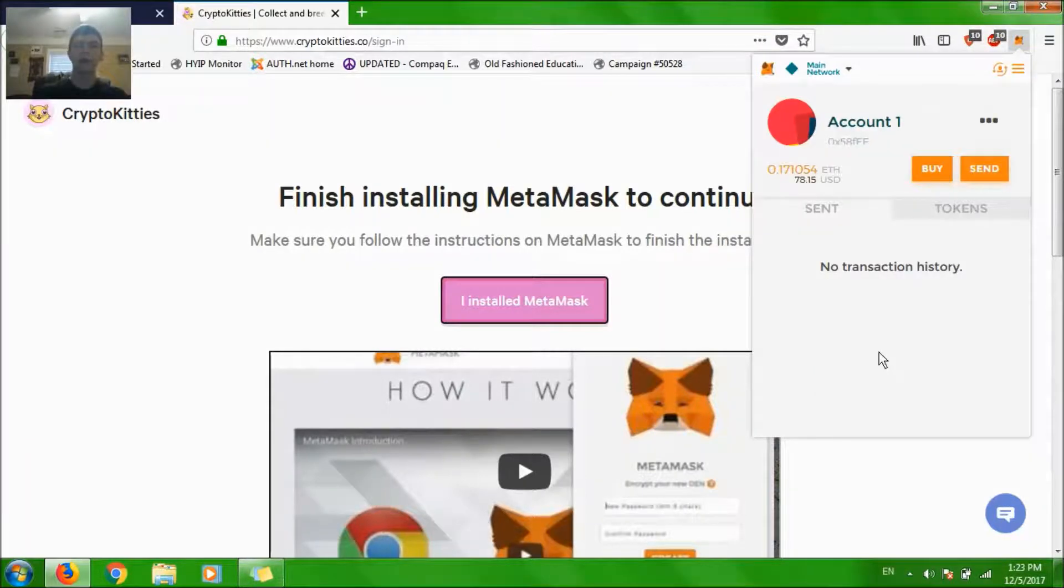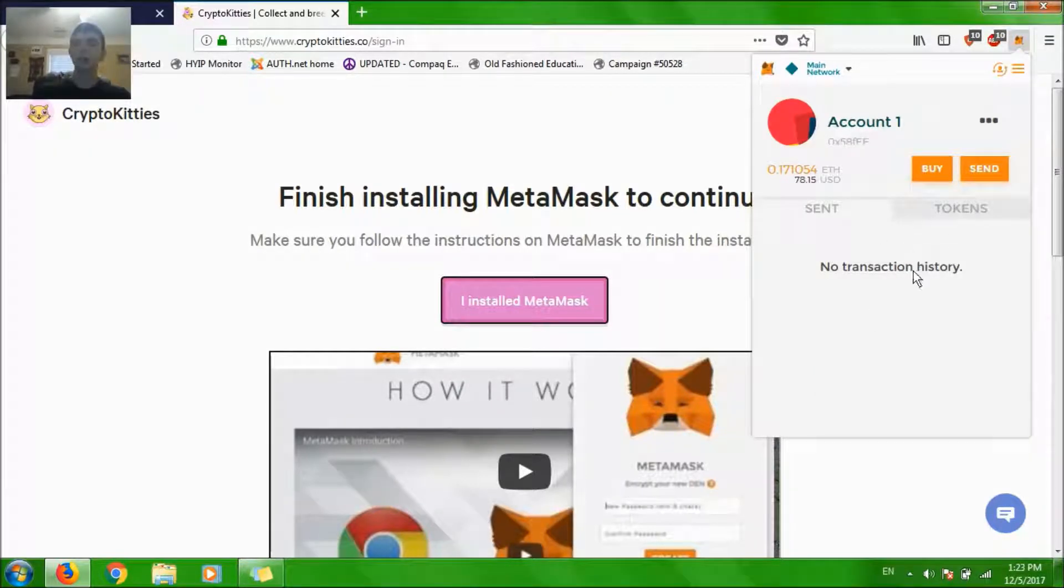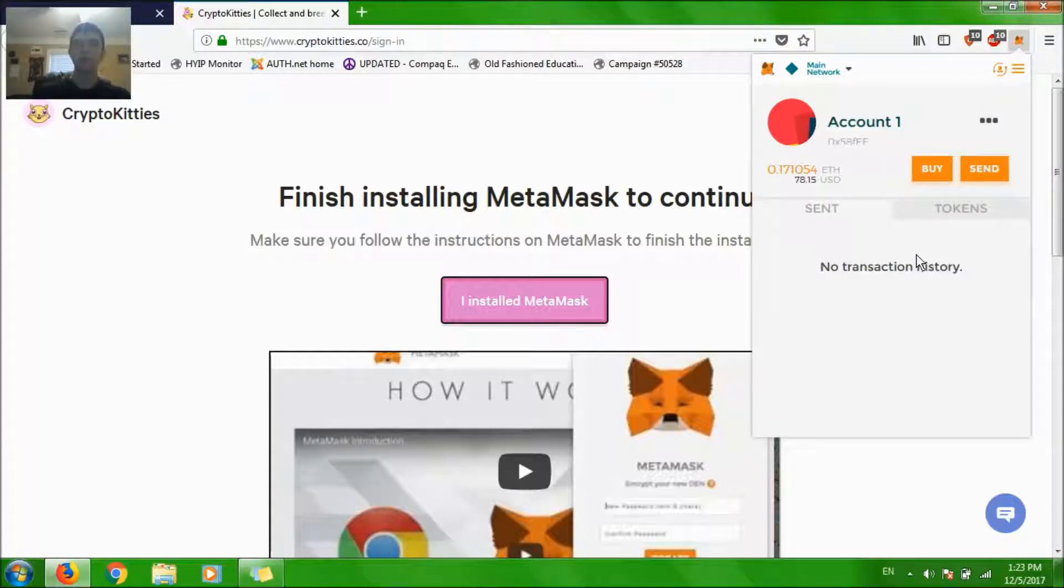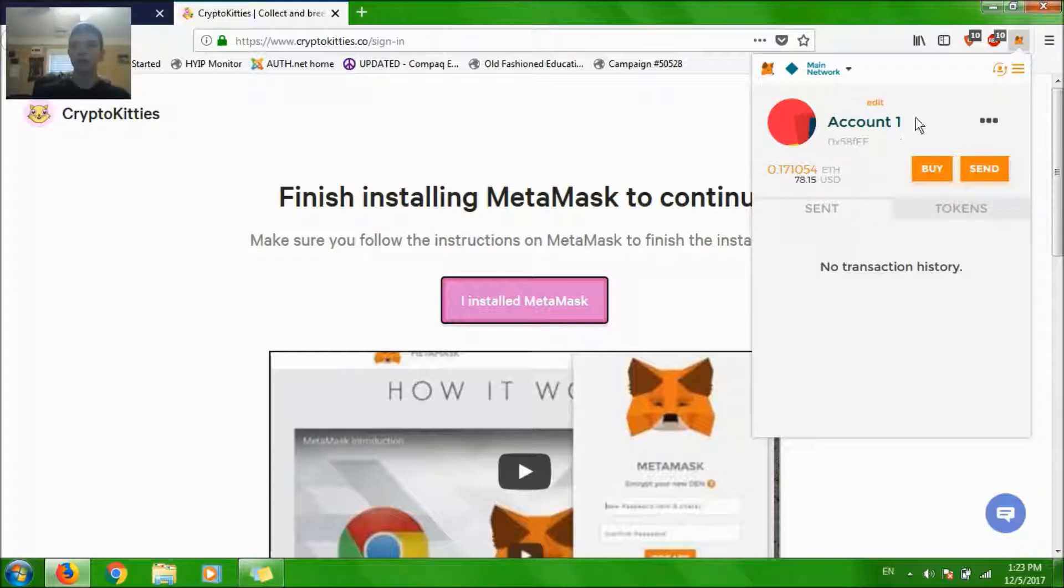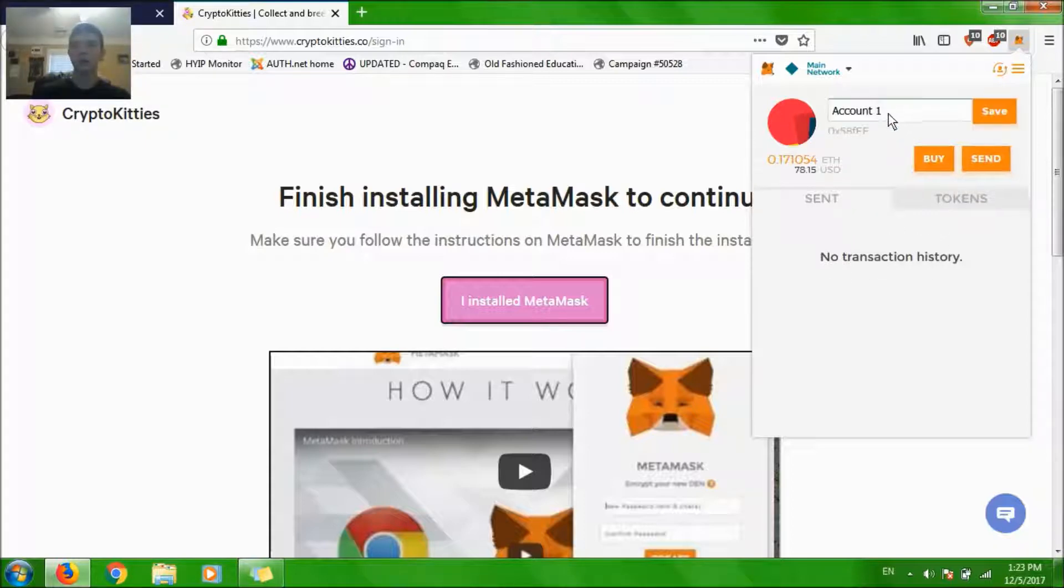And I'm back, guys. So basically, once you create a password, you'll get some seed words that you have to save and don't show anybody. That's why I turned off my screen. And then you'll get to account like this. So for example, I don't like account one.